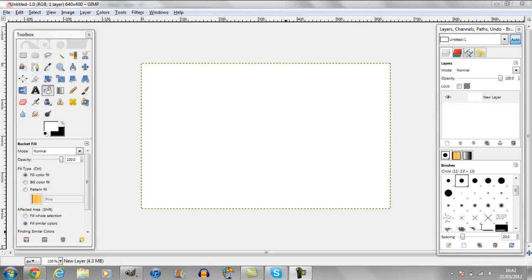Hello, this is Dynamics here, bringing in my first graphic design tutorial. Today I'm going to be showing you how to use a program called GIMP, as you see there.